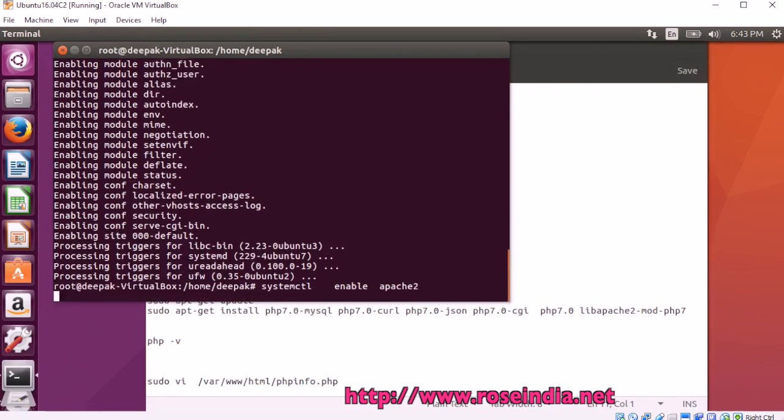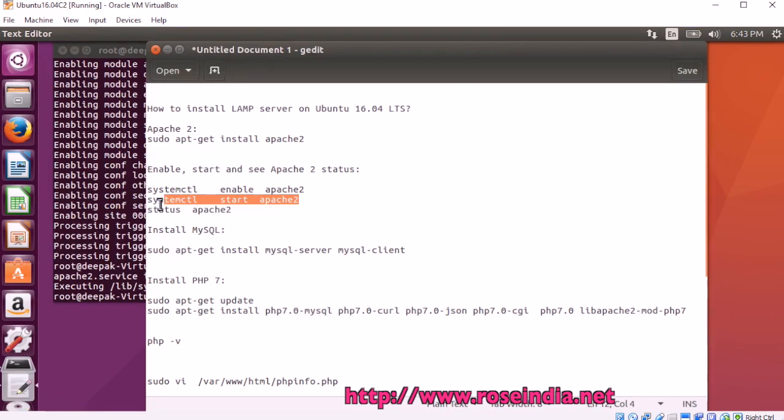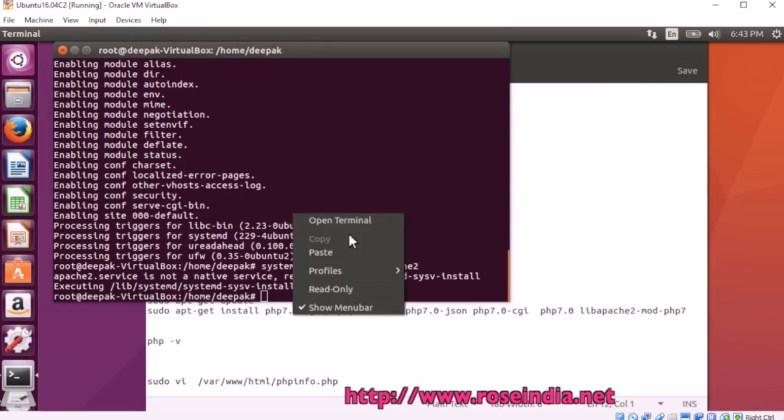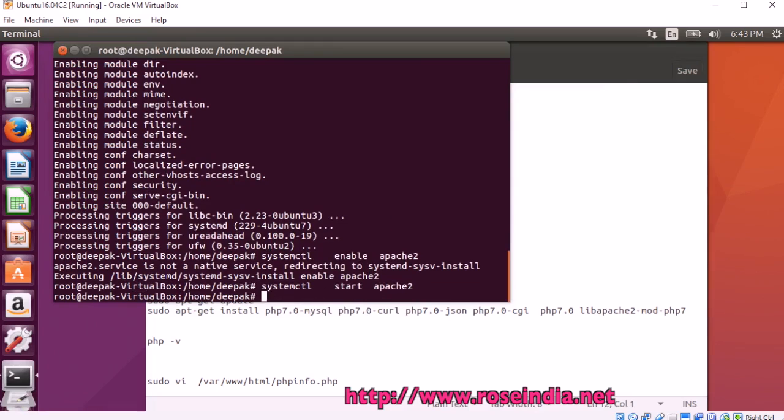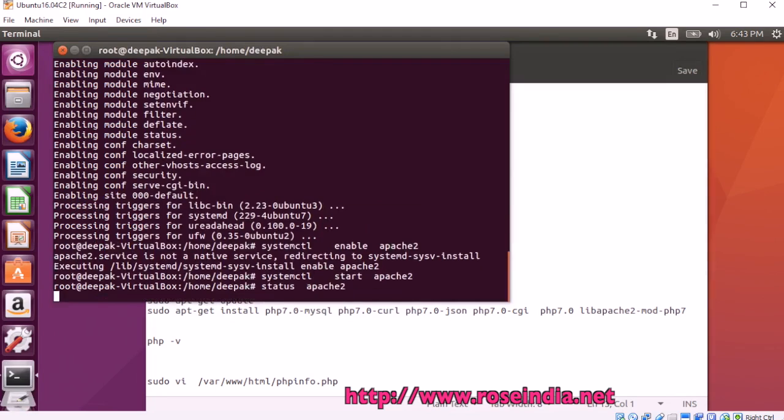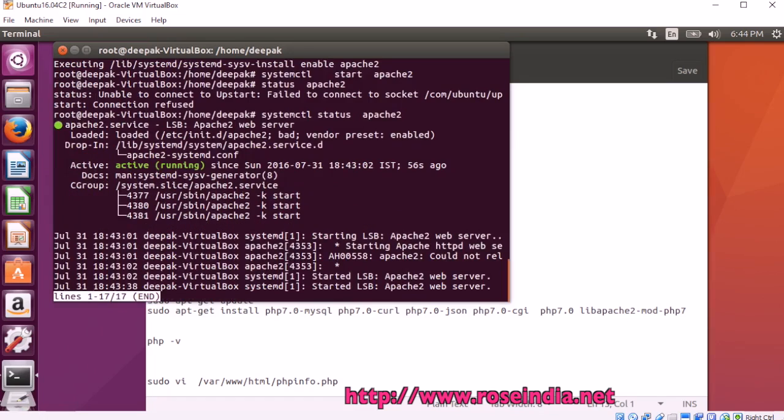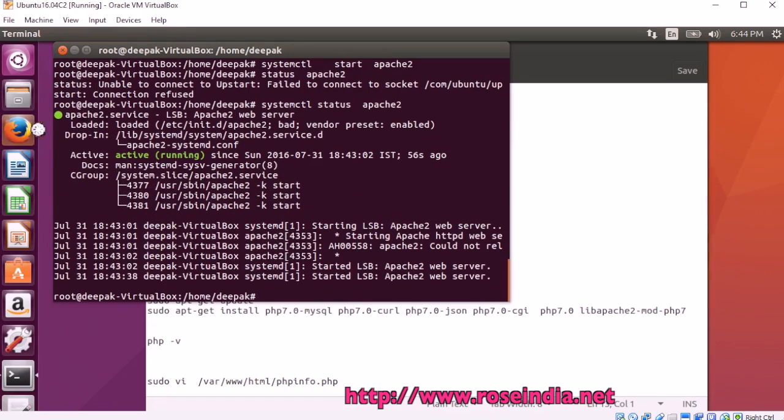This is going to enable apache2. Then, this command is going to start apache2 systemctl start apache2. This is displaying the status of apache2 which is running.